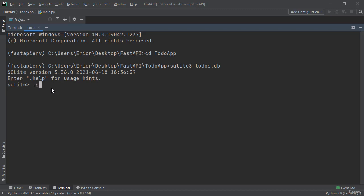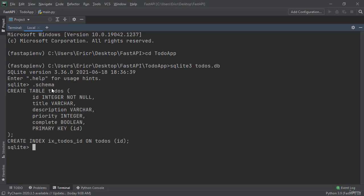The first thing I'm going to do is type in .schema. This will show you all the tables that are currently within our SQLite3 database. We can see that we have a table of todos that have an ID, a title, a description, a priority, and complete. And then it's telling us our primary key is our ID.